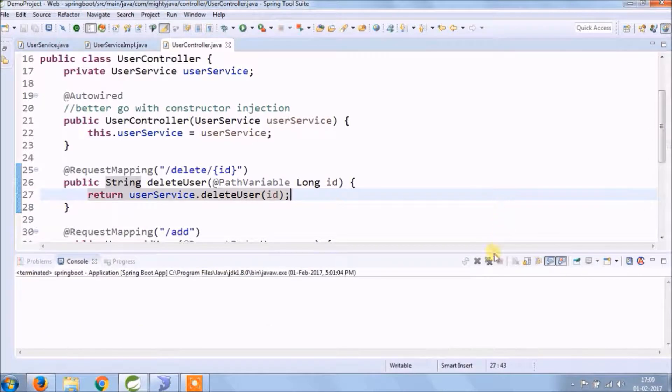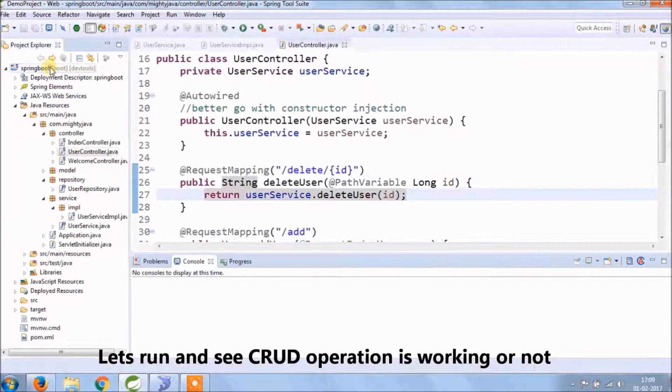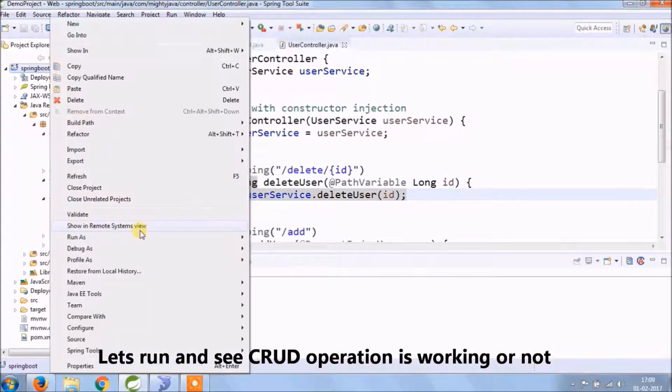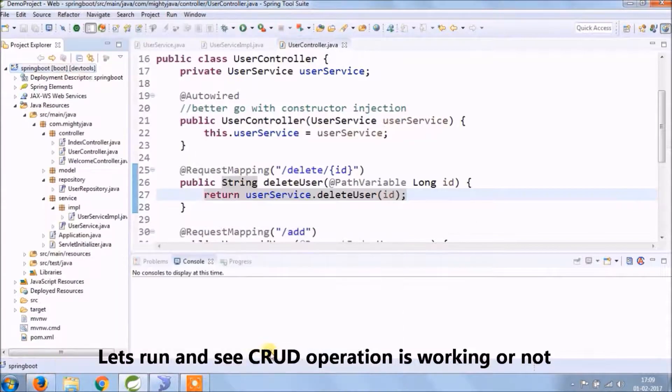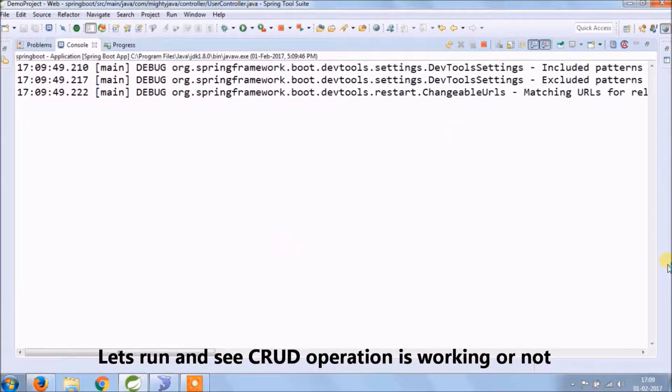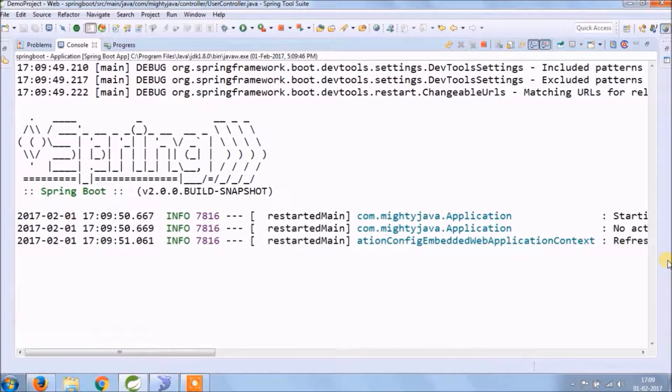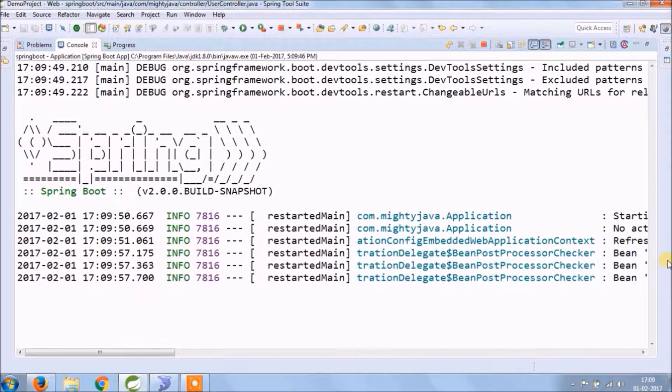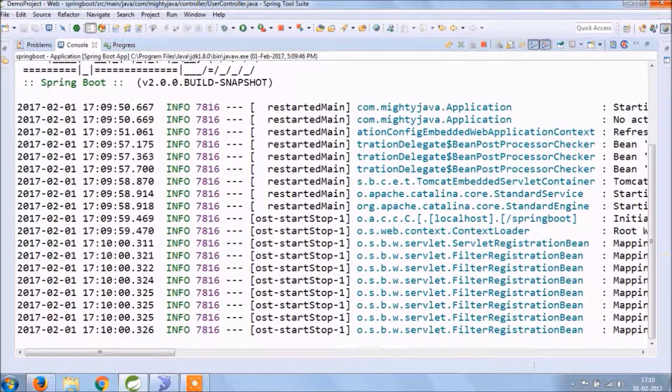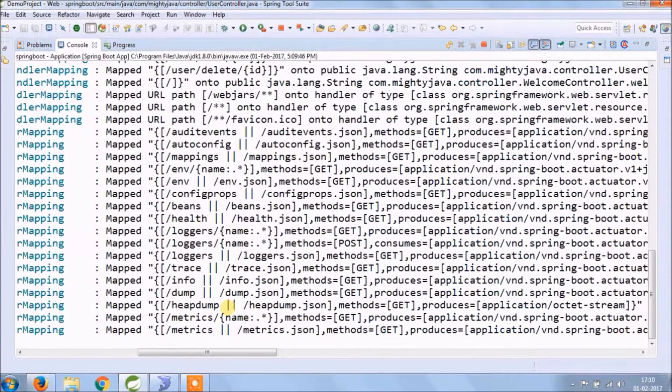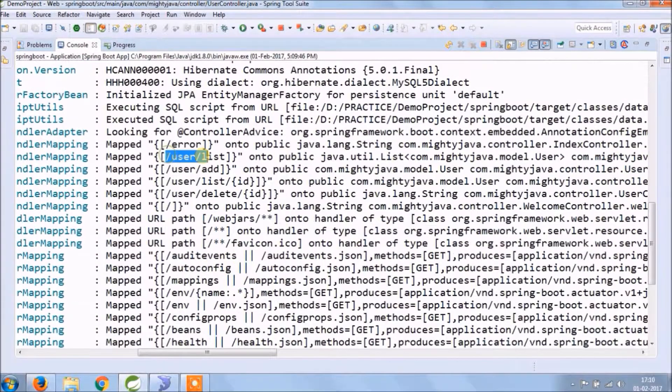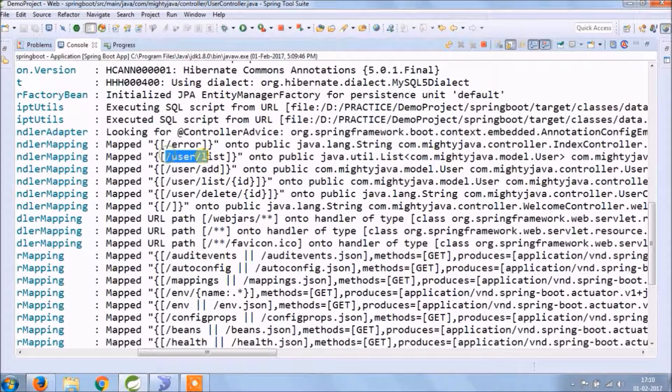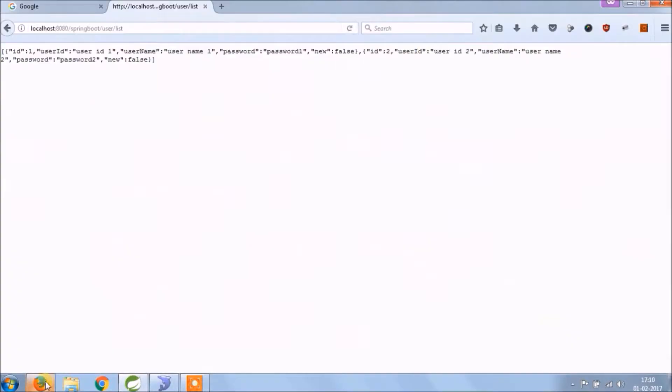That's it, let's run and see whatever code we added to perform remaining operations is working fine or not. As you can see in console log, all required URLs are coming.